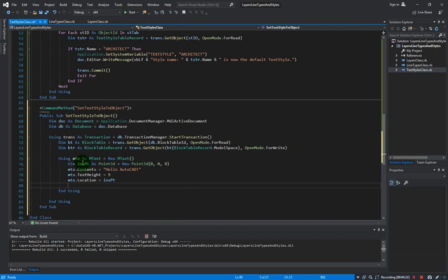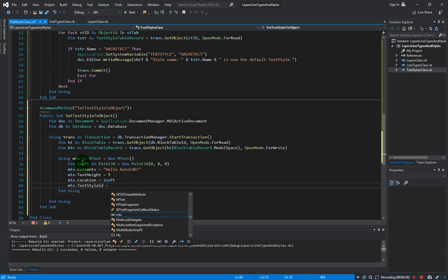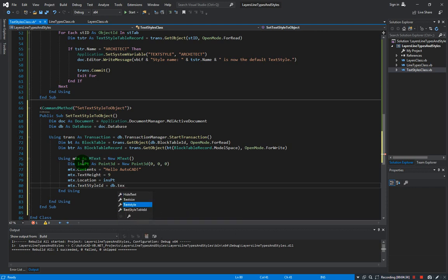And finally the text style ID. So mtx.TextStyleId - that would be whatever is in the current database text style, whatever is active in the drawing.